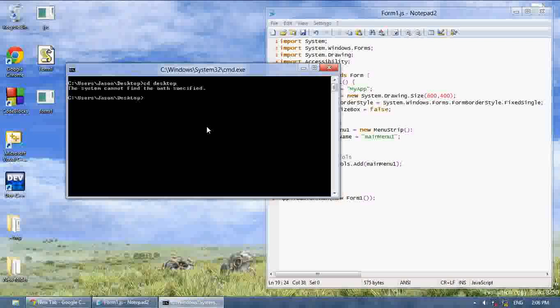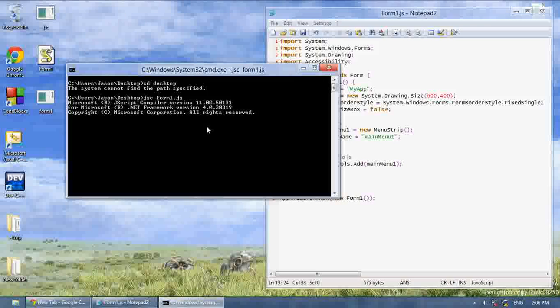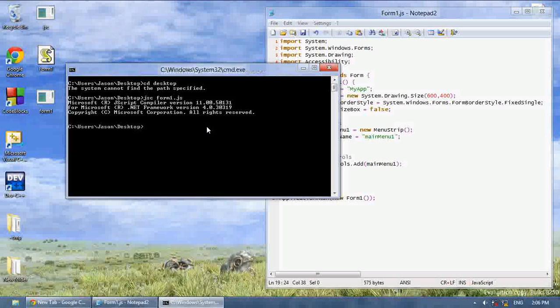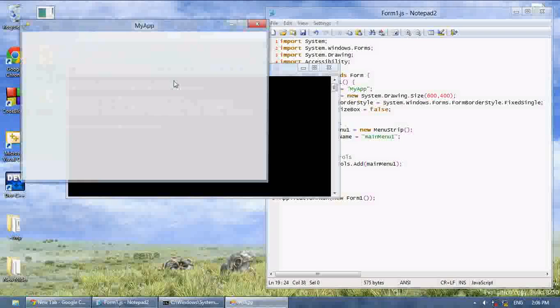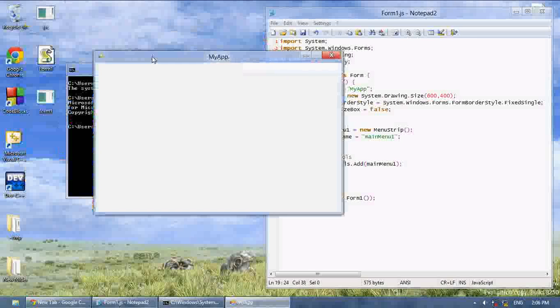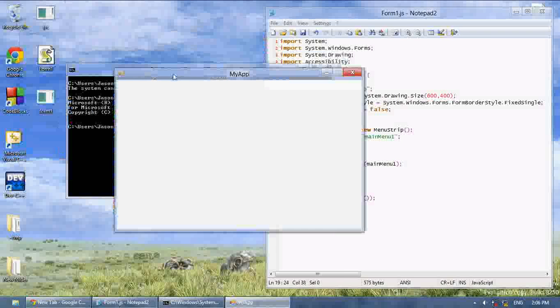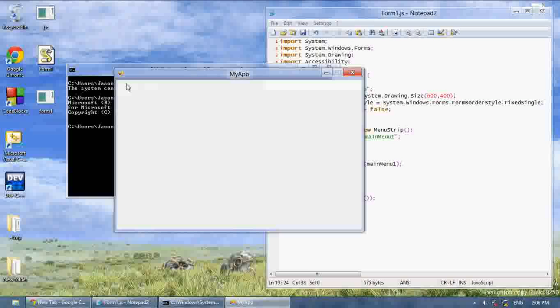Now if we were to compile this, as you can see you have this, it's kind of hard to see, but you have this bar up here and it kind of has a little slick looking thing.